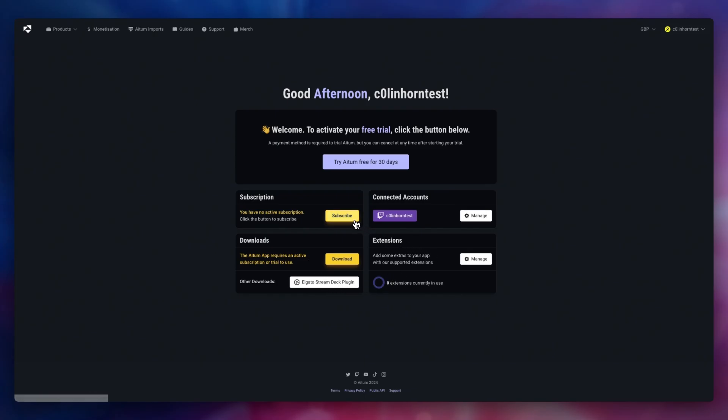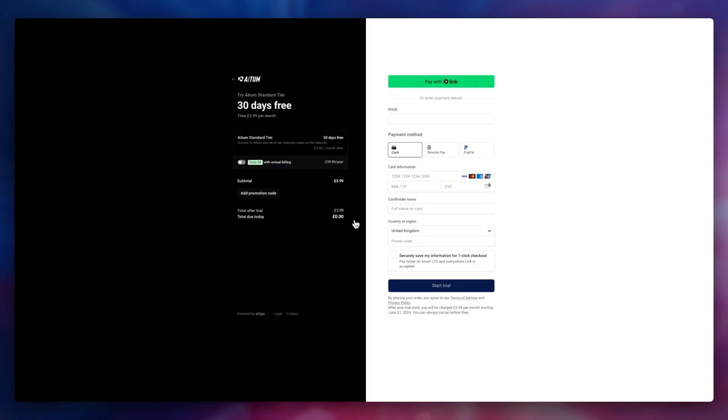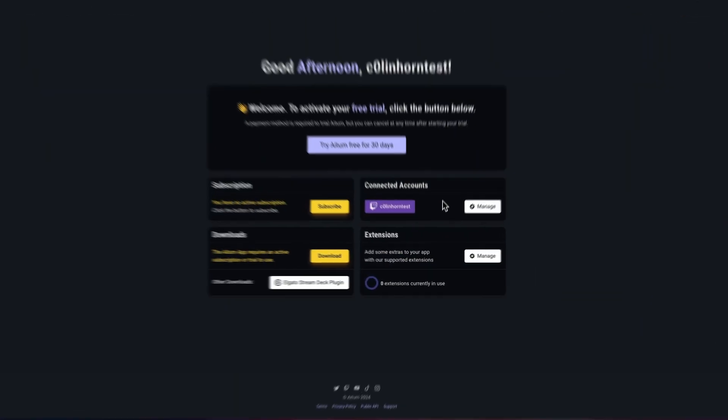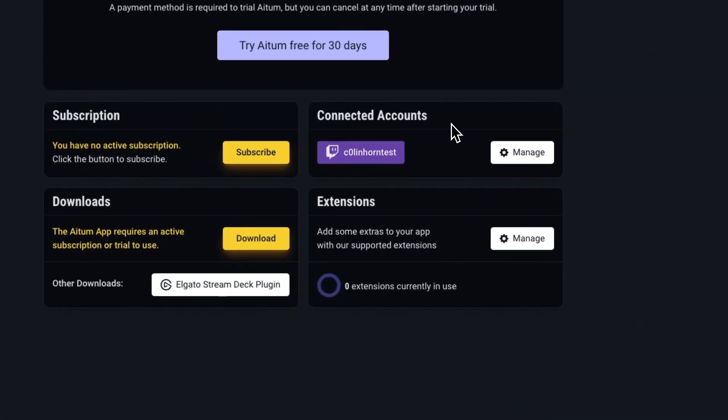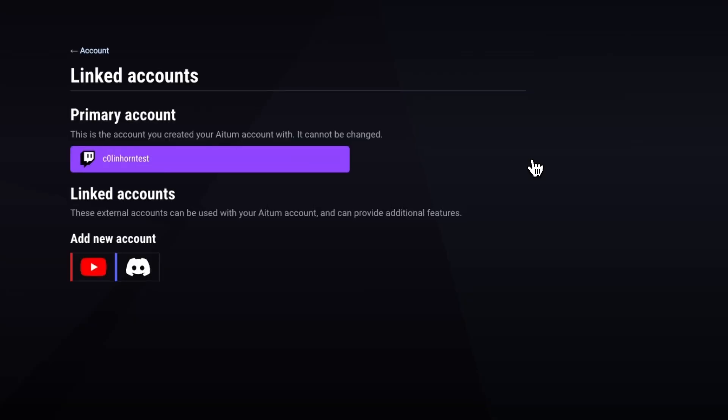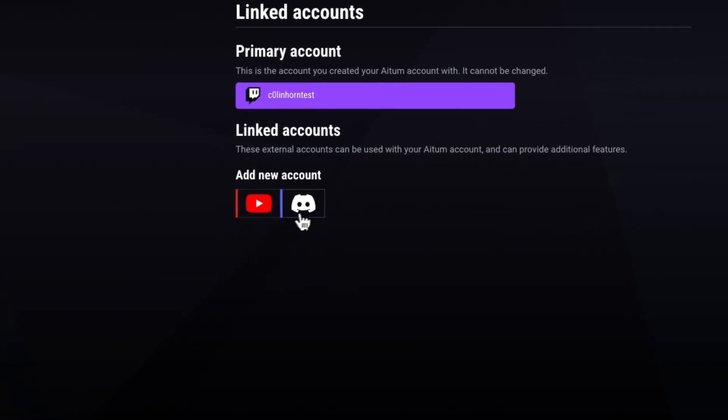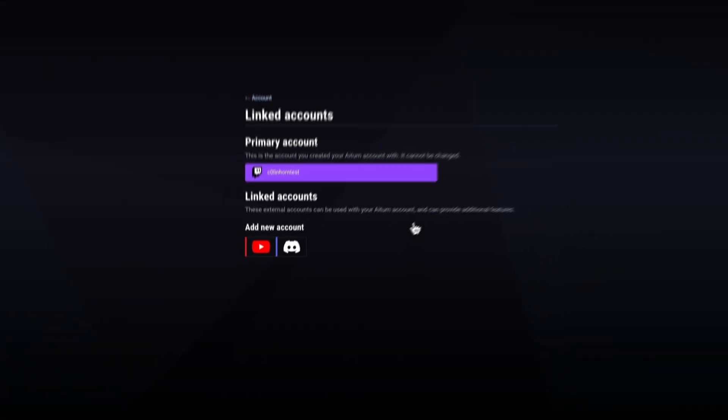Within this subscription, you can manage your tier of subscription or sign up for one. Inside the connected accounts, this is where we can connect Twitch, YouTube or Discord, depending on which one you signed up with originally.